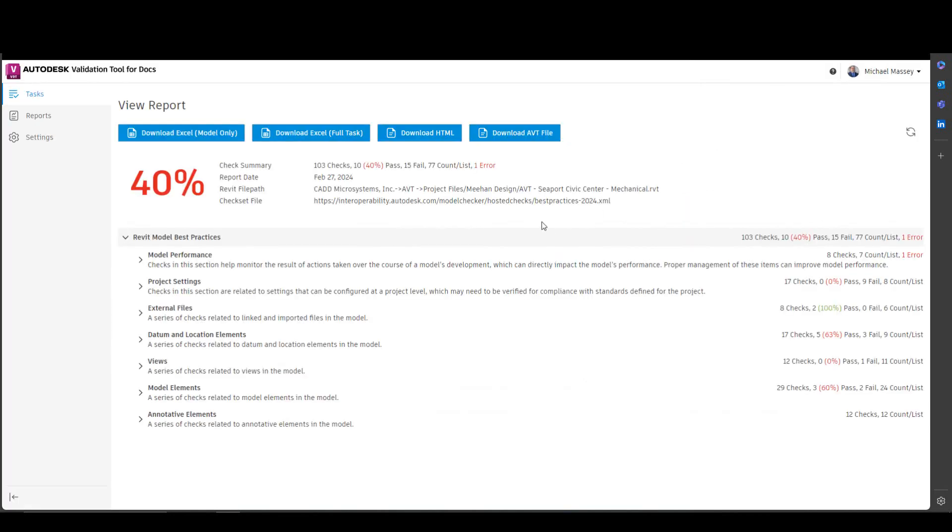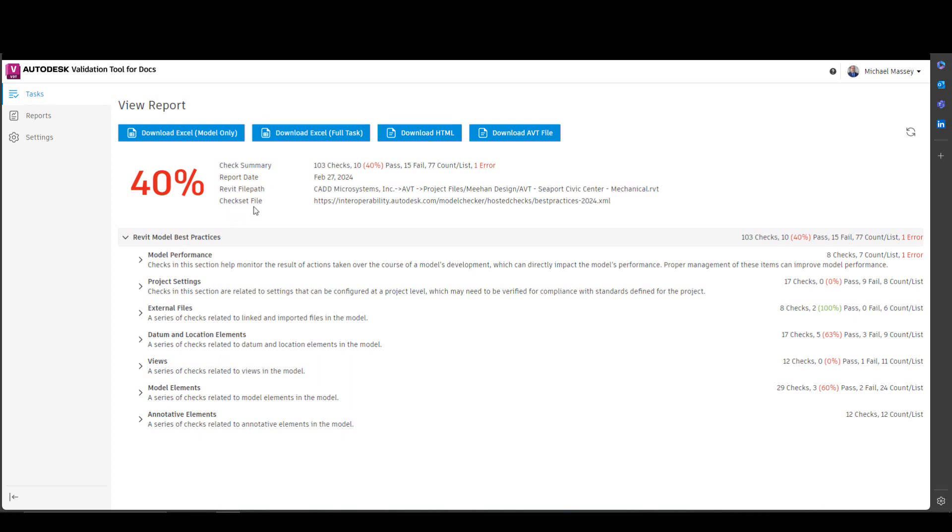It's very similar to what you'll see in model checker. At the top, you have the same download options where you can download the report either in an Excel file or HTML file. You also get an overall score for the report. You're also getting information as far as the report date, the report path, and the check set file. But as far as the report itself, it's very similar as far as the layout inside of the model checker.